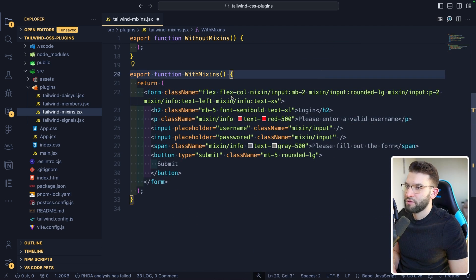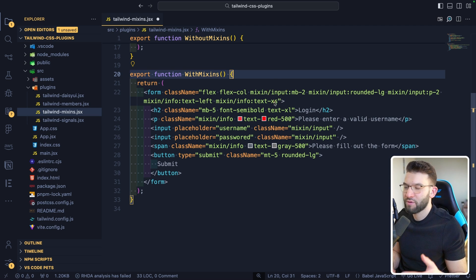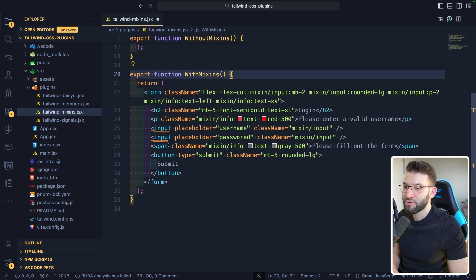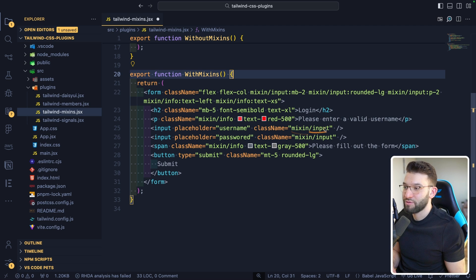With mixins, you don't need to repeat yourself. On the parent form element, you declare named mixins — for example, mixin-input with margin-bottom-2, rounded-lg, and padding-2, and mixin-info with text-left and text-xs. Then for both inputs, instead of repeating all those classes, you simply call mixin-input and the styles are applied simultaneously. For the info and error paragraphs, which share the same base styling with just a different color, you apply mixin-info and only specify the color separately. Mixins are pretty cool.